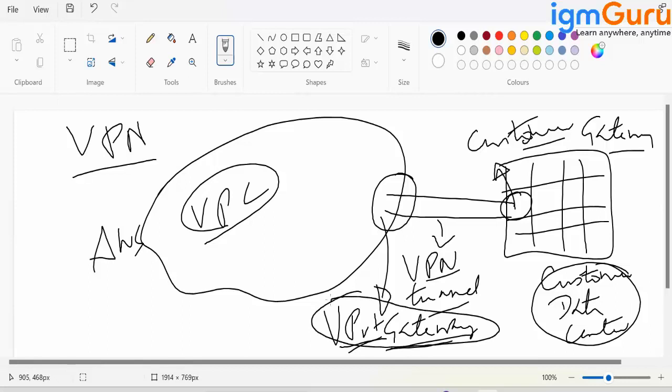In the VPC, attach it to the VPC, and then let us go ahead and create a virtual private tunnel.